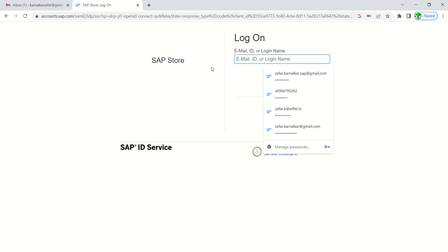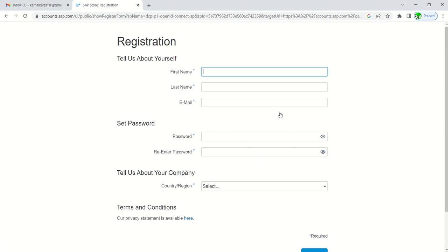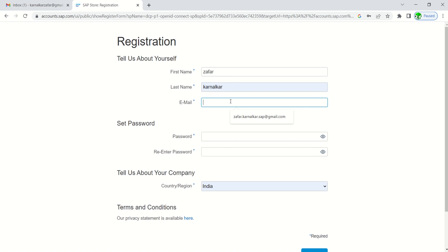I'm using a different email ID. First I will register here, click on register, fill all the details. This time I will use some other email ID because I have already used my old ID here.